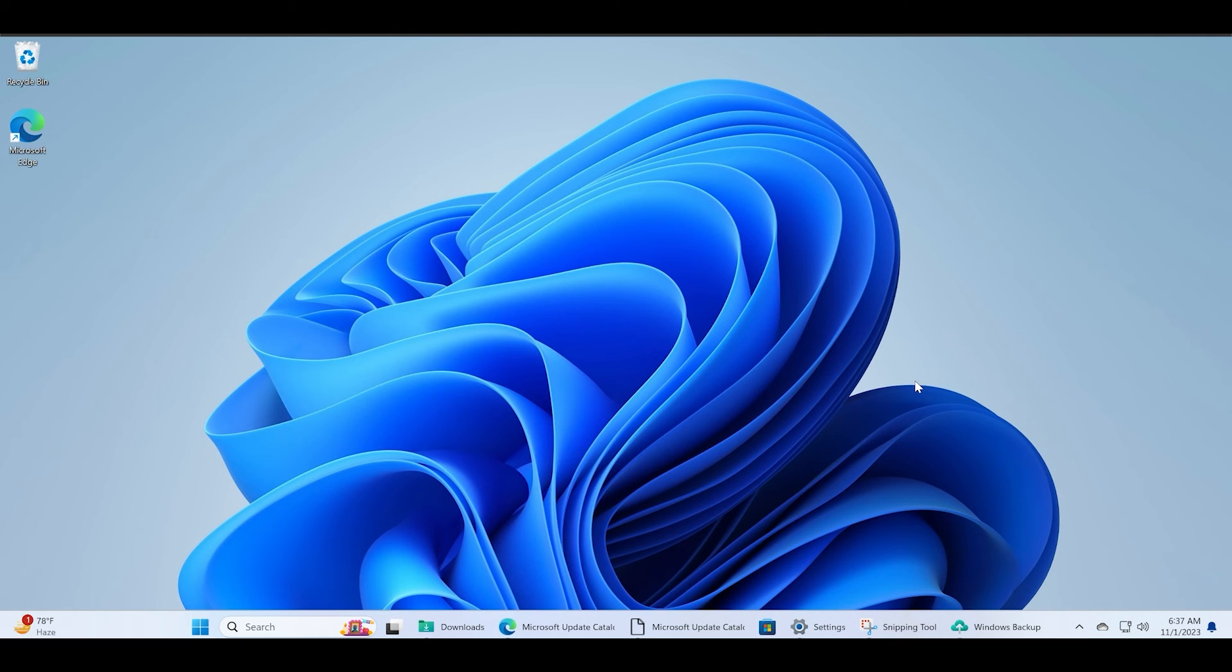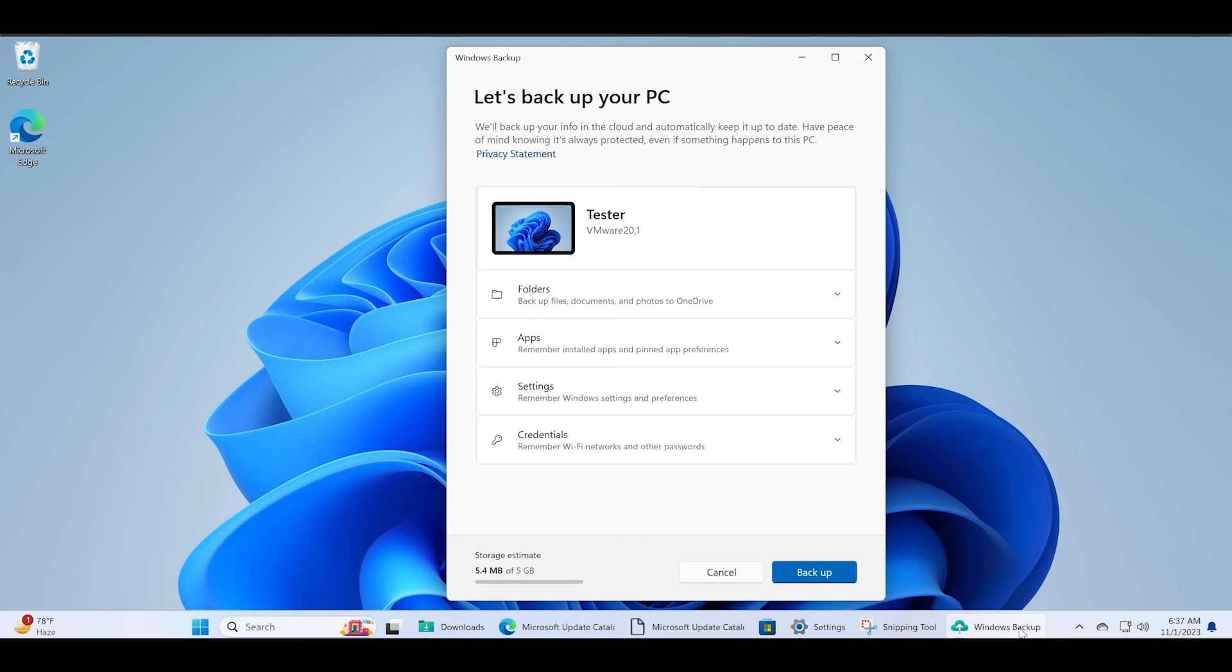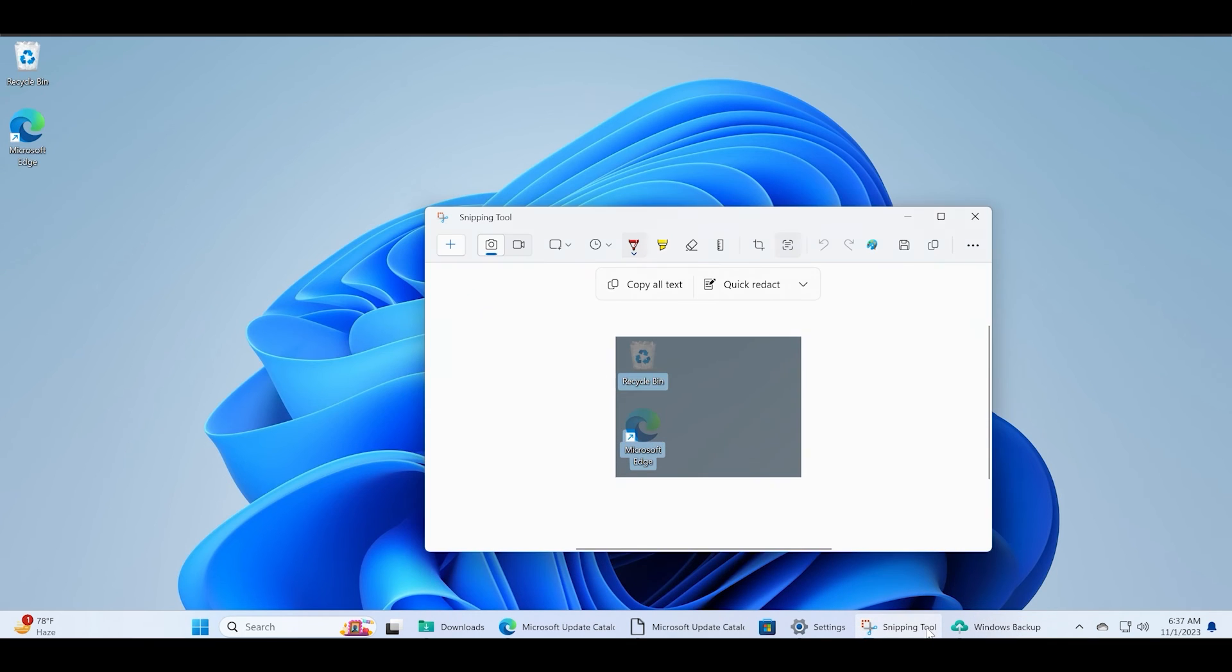This update doesn't bring any major changes. Recent app improvements and additions like the Windows Backup app were already present after installing the Moment 4 update manually.